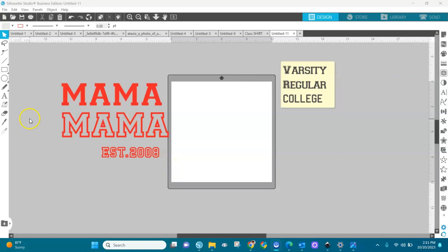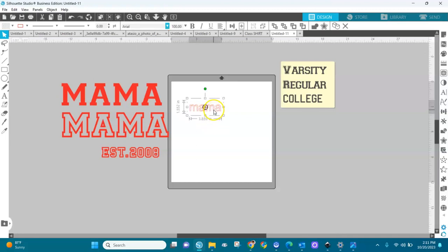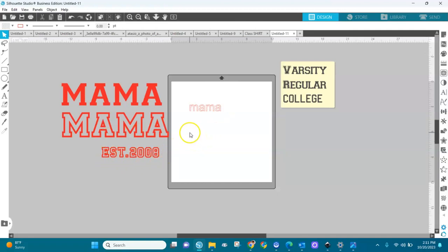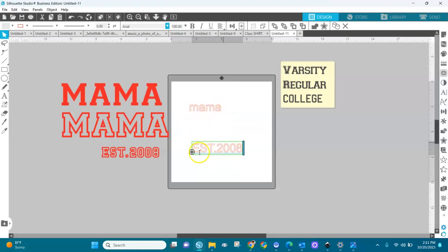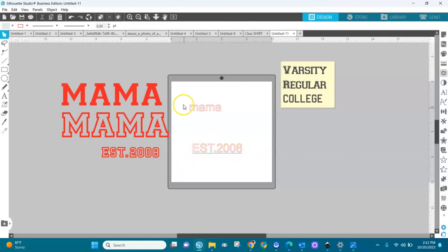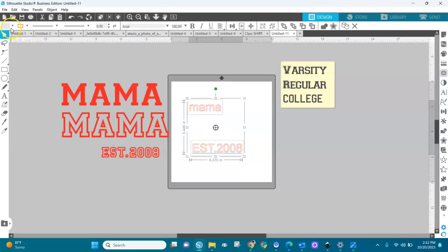First, go to the text editor right here and write down 'mama' in small letters — lowercase. Then write 'ESTABLISHED 2018' here in capital letters. So 'mama' will be written in lowercase and 'ESTABLISHED 2008' will be in capital letters. Let's color them — fill them with color. I'm going to do red.